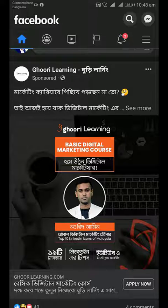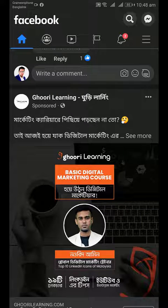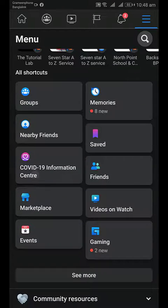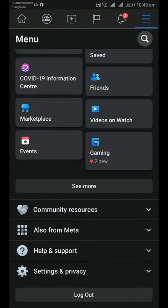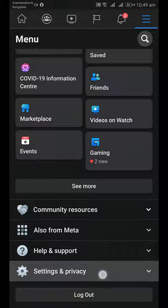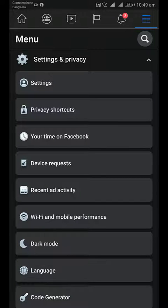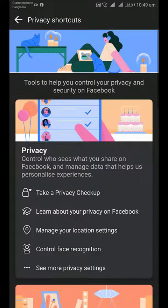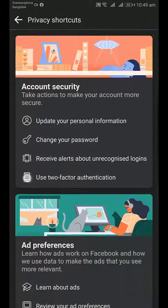Watch the full video to learn. Open your Facebook app and tap on the three vertical lines for the menu. Scroll down and find Settings and Privacy. Under Settings and Privacy, tap on Privacy Shortcuts. Scroll down and find Ad Preferences.